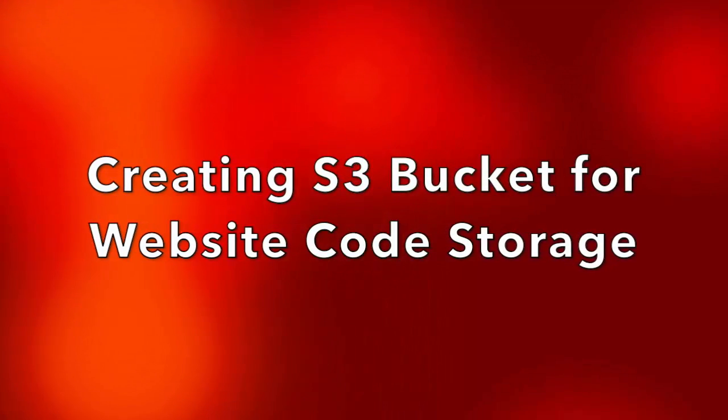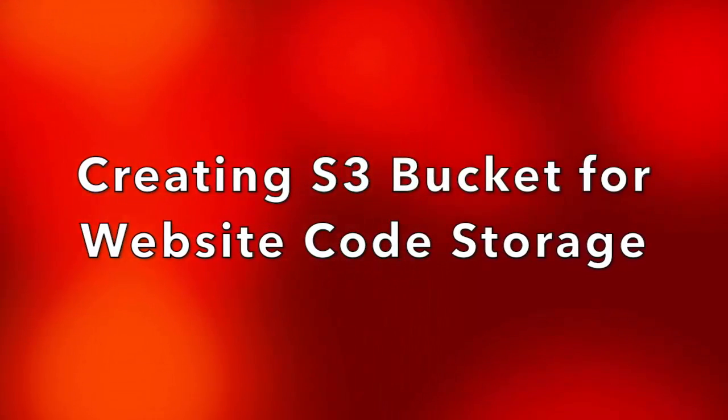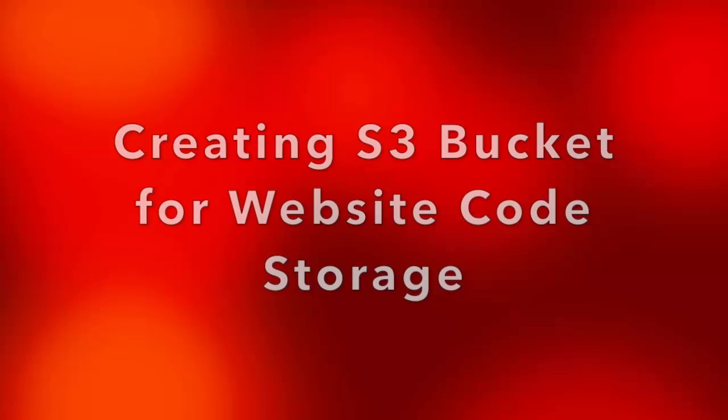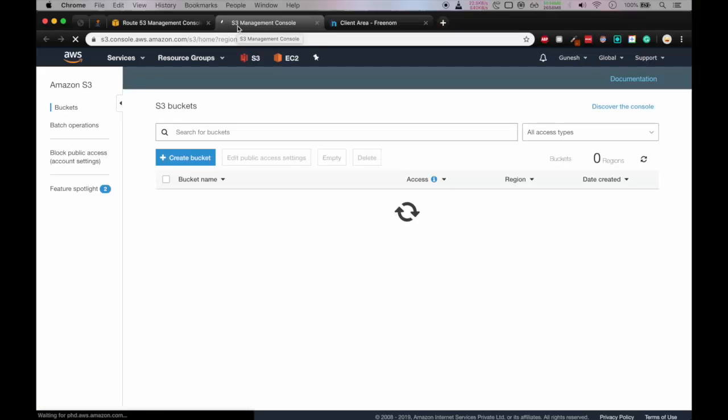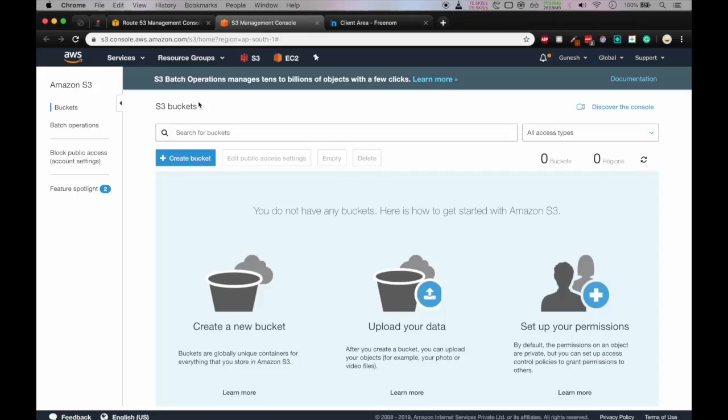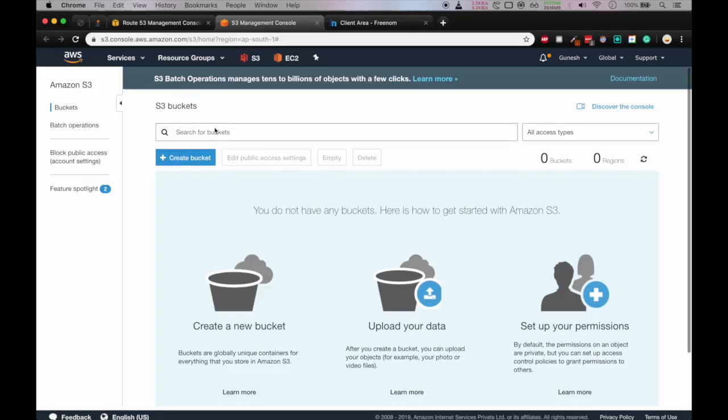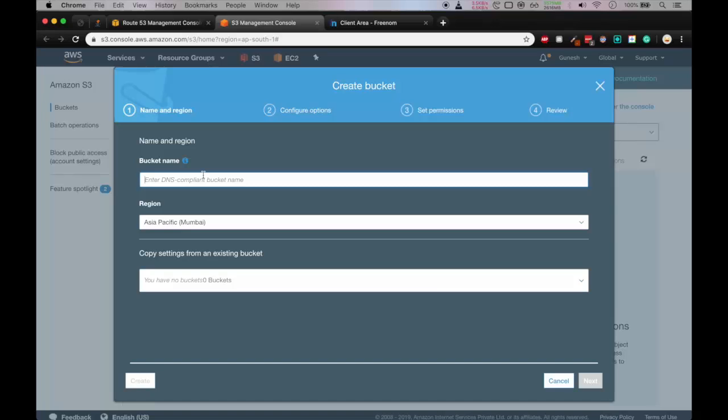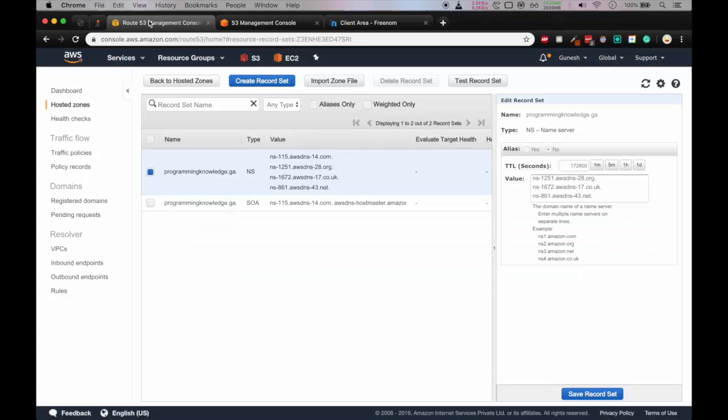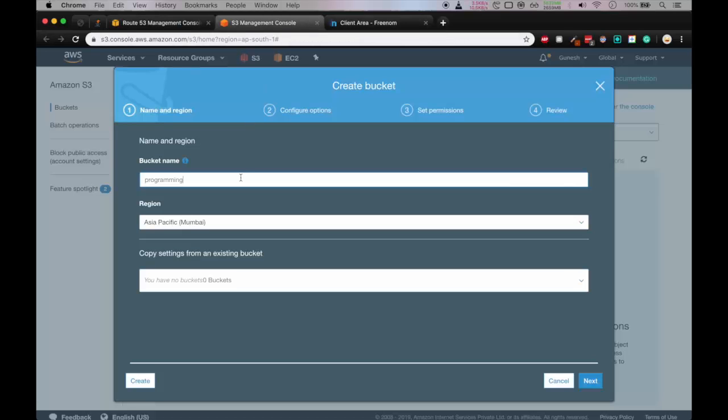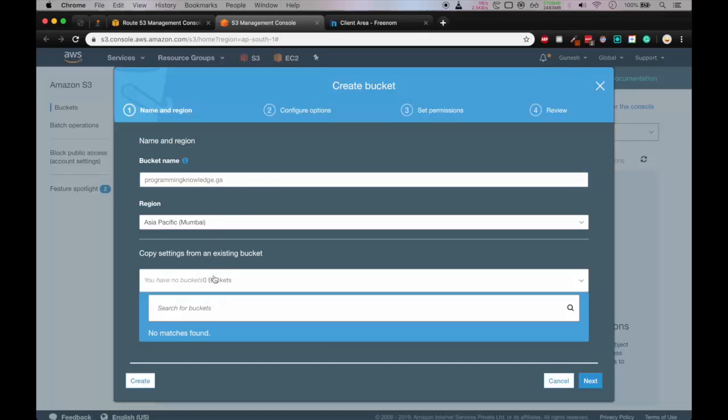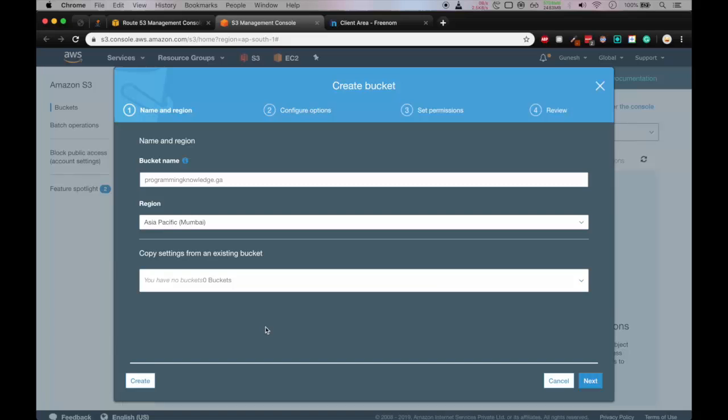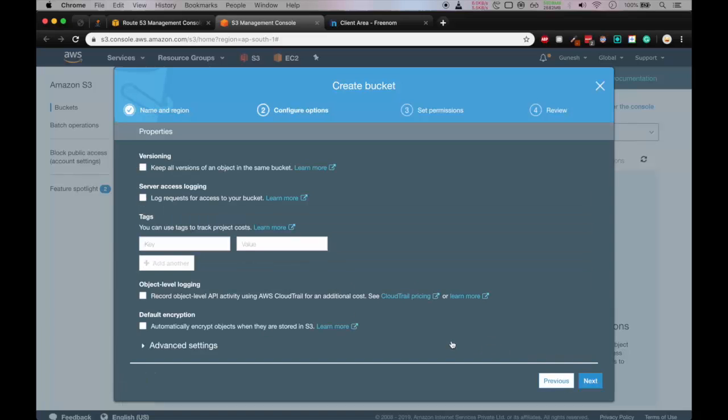We'll create a new bucket for our website content to be stored. So let's create new bucket. Bucket name we'll give as the same name as our domain name, programmingknowledge. Let me just copy and paste it. Dot ga and the region I will take is Asia Pacific Mumbai. Okay, and we'll click on next. Click next again. Don't change anything.